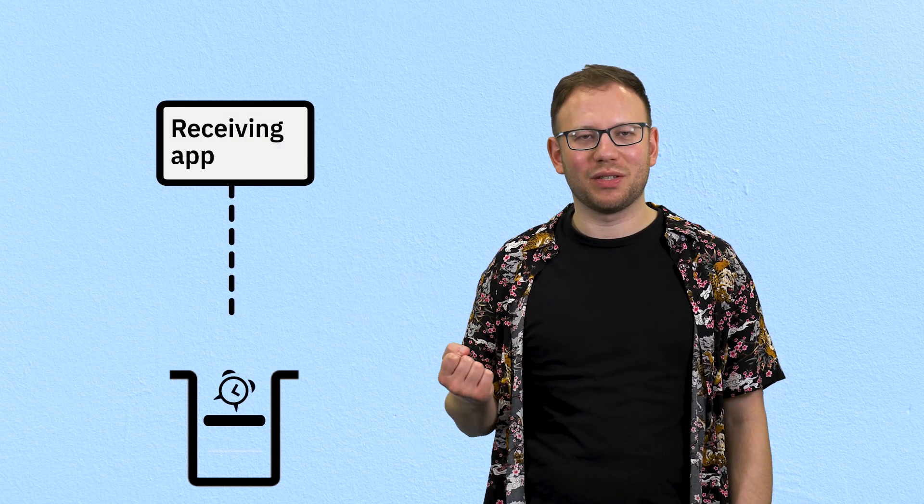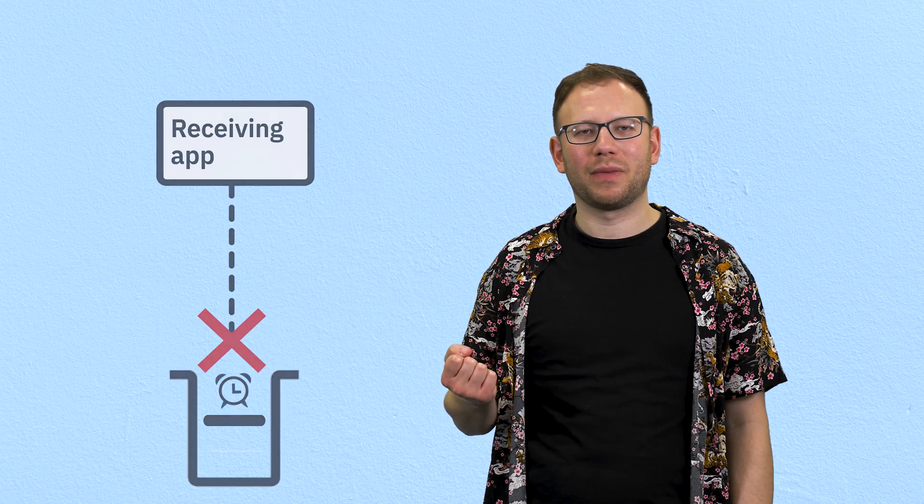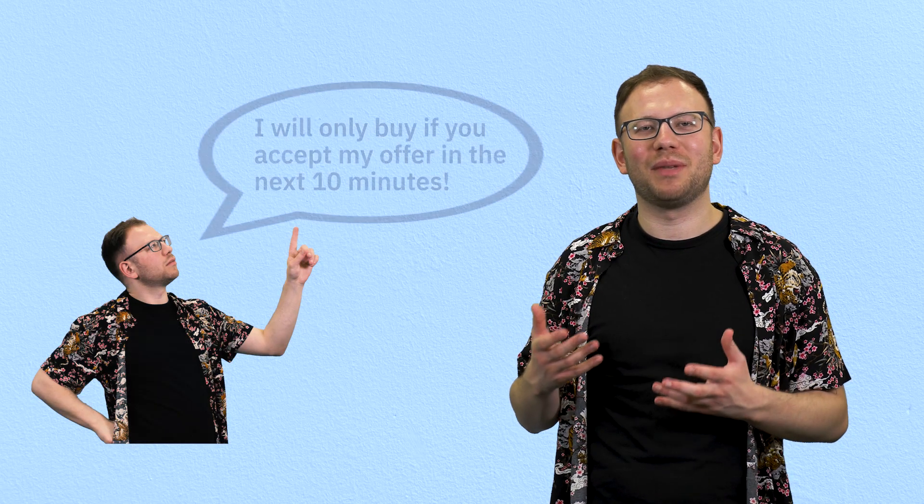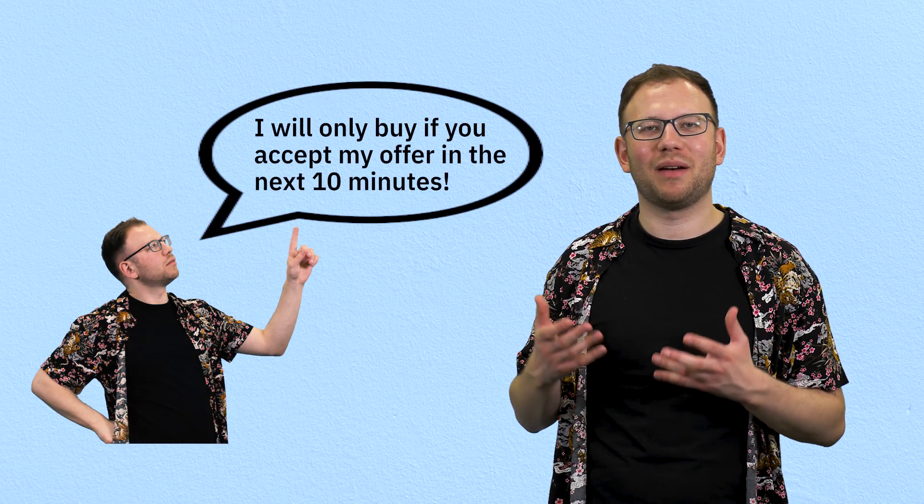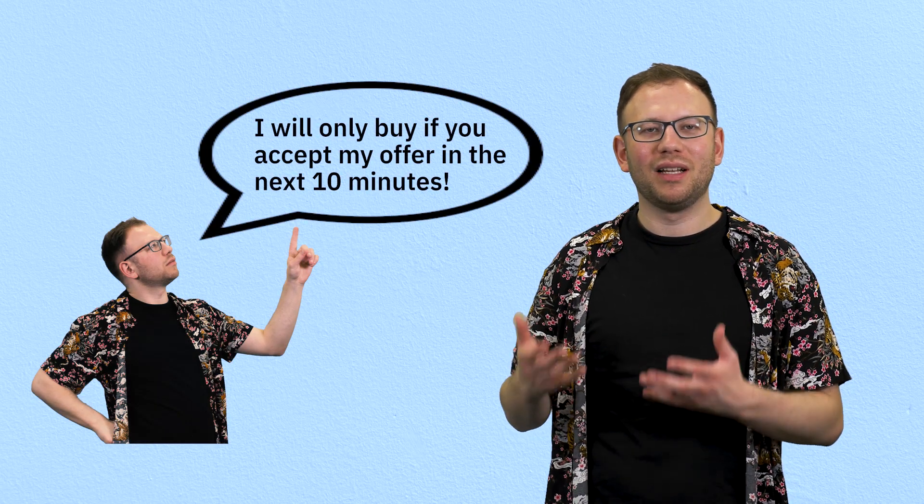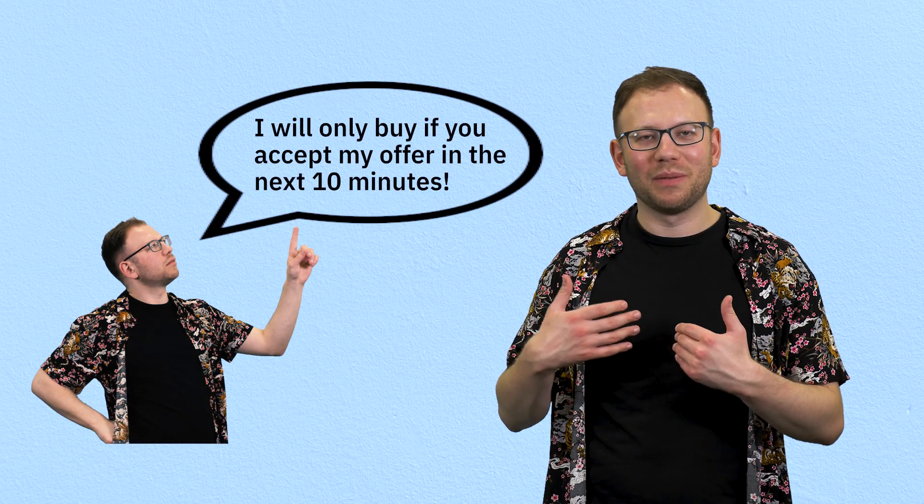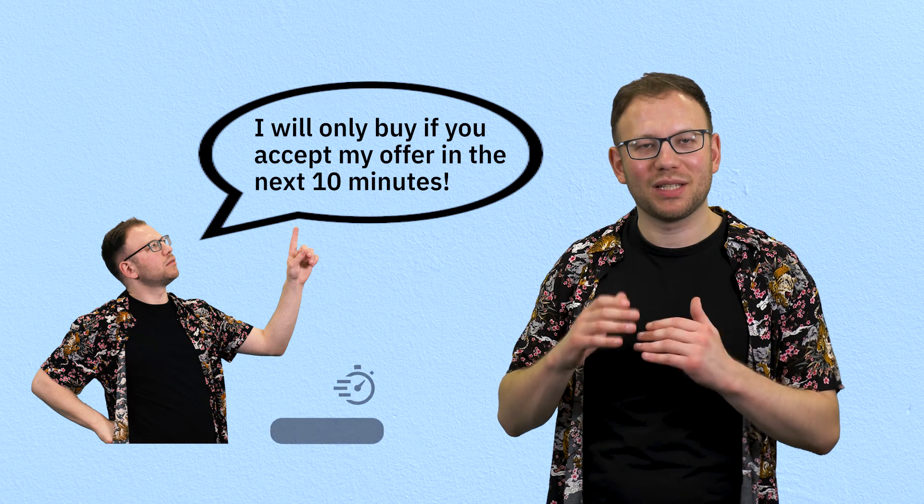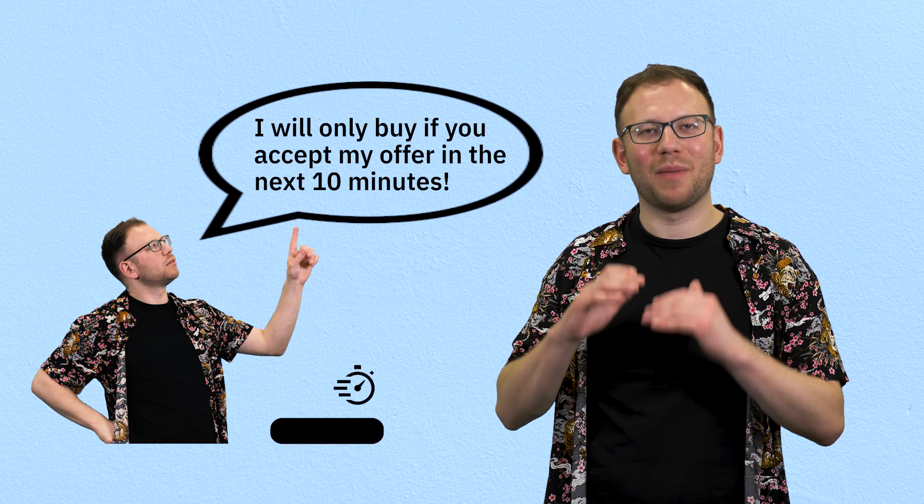Sometimes you only want a message to be used if it can be processed within a certain amount of time. If that time elapses, you want to prevent the receiving application from receiving the message. This is really useful when you deal with information that needs to be current. If I want to agree to buy something so long as the sale is completed within a certain amount of time, I would make sure that I set a message expiry time for my message.